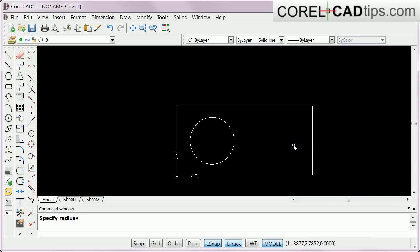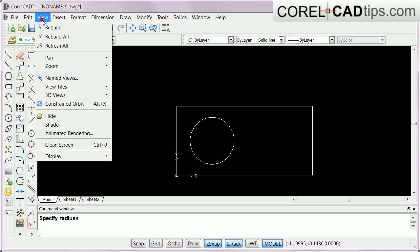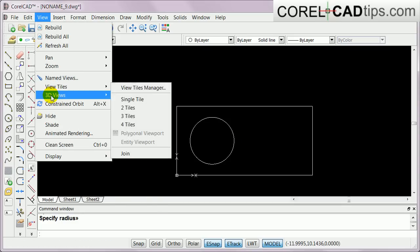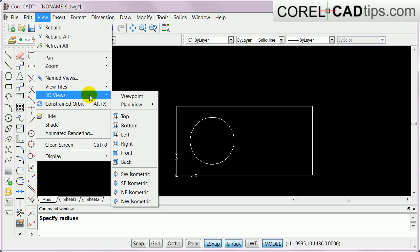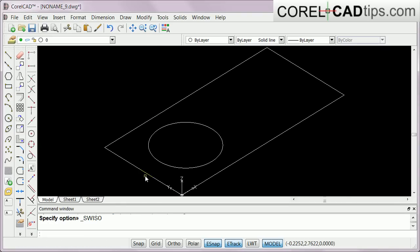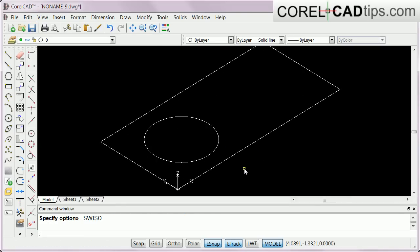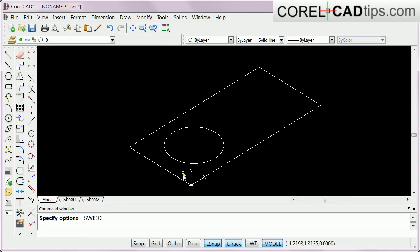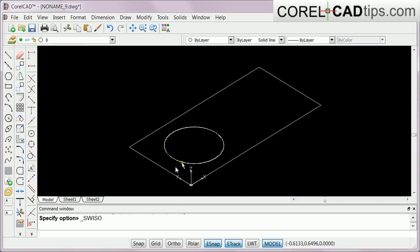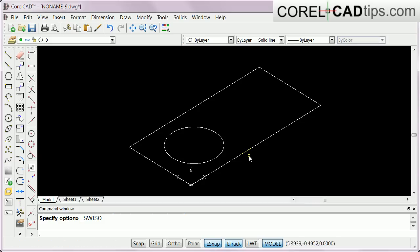I've got these two objects now. What I'll do is go to View, 3D Views, and go to SW Isometric. I've got that view already. If you notice now I have my Z-axis here, which means I'm in 3D already, but these are flat surfaces yet.